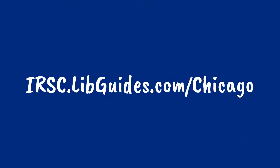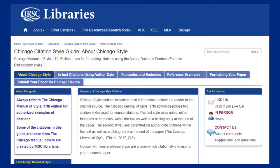To begin, go to irsc.libguides.com/chicago. This will bring you to the library's Chicago resources and has everything that you need to create your paper.